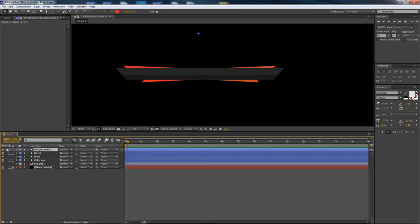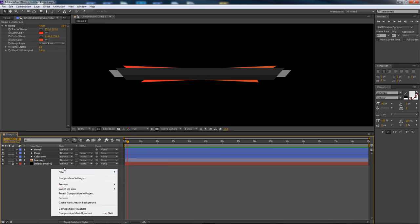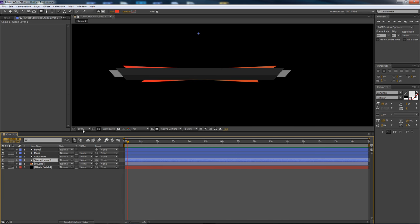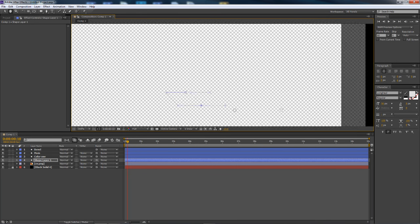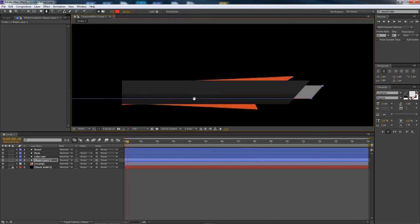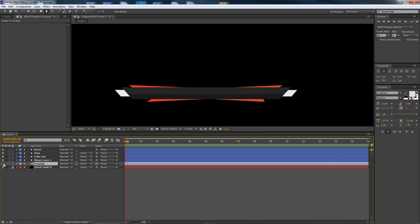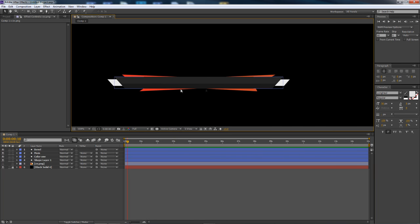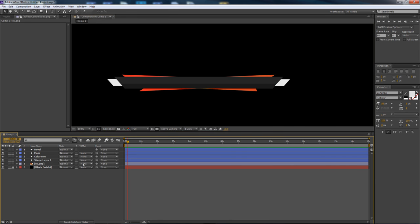Last but not least, one more shape layer — the extended backplate at the bottom. I'll drag it below everything, take the pen tool (G), zoom over, draw the backplate shape, connect it, and fill it white. Now I no longer really need the reference PNG. All the shapes are now individual layers within After Effects — no longer a PNG. Very simple, very cool. We're ready to animate.